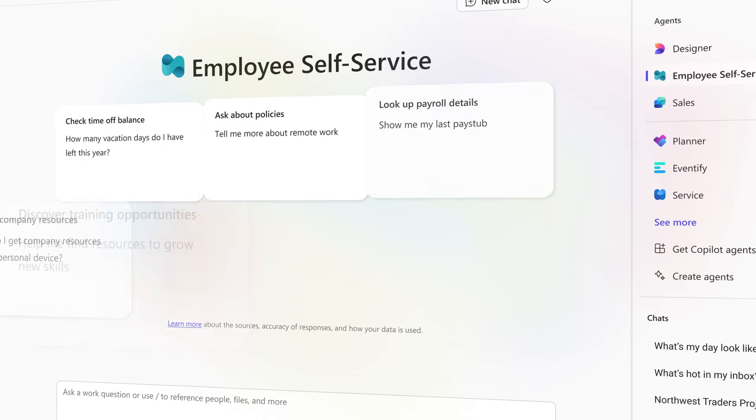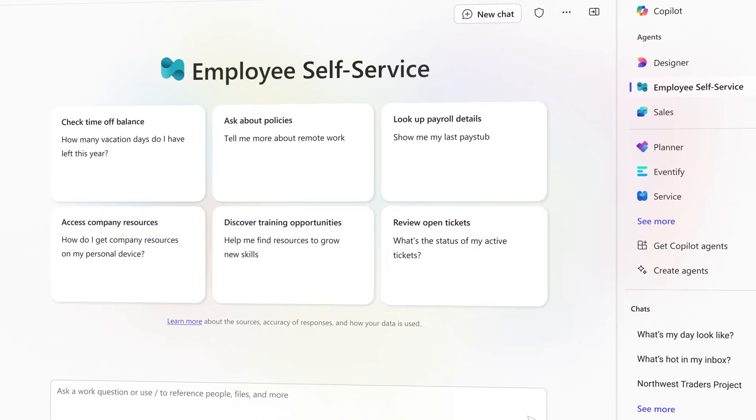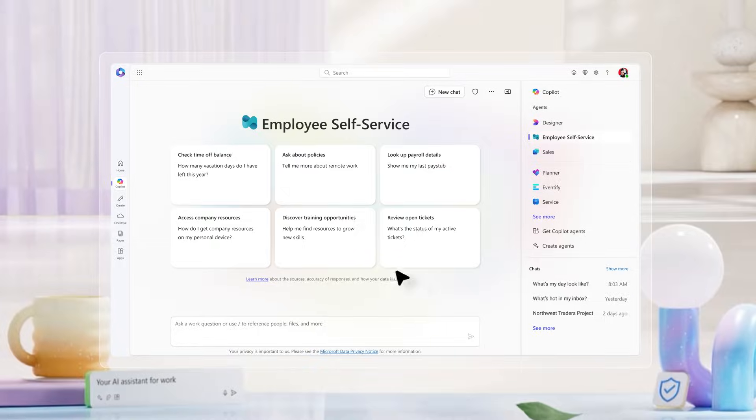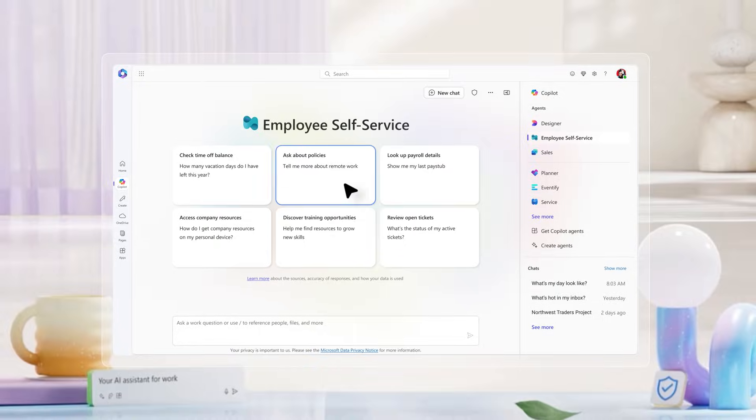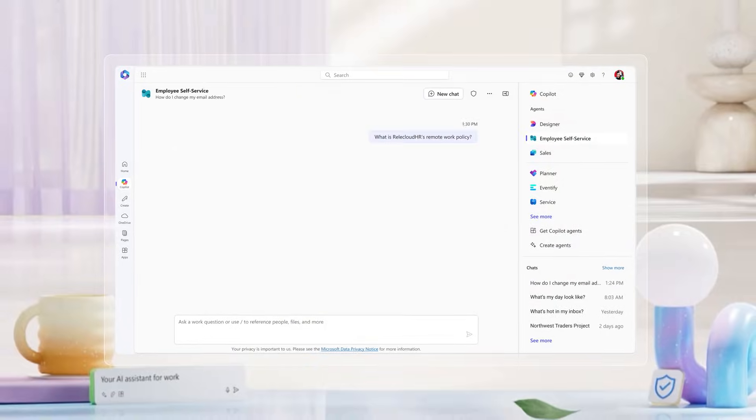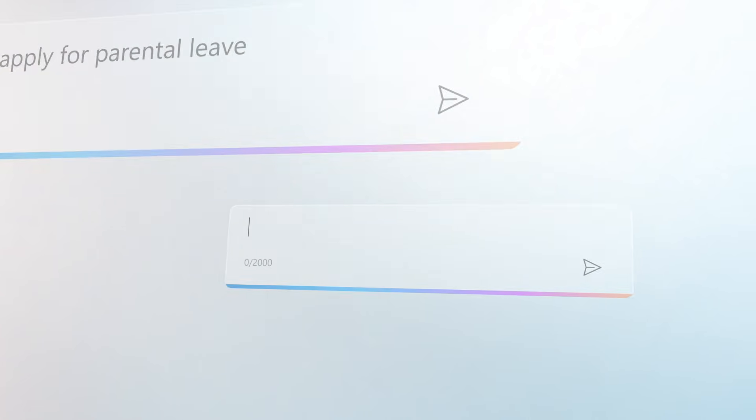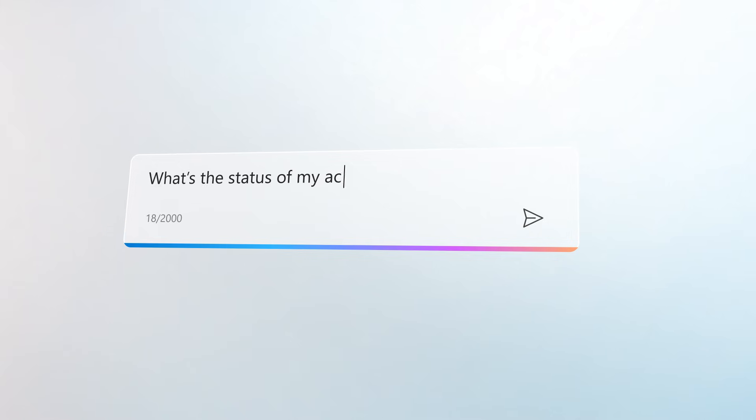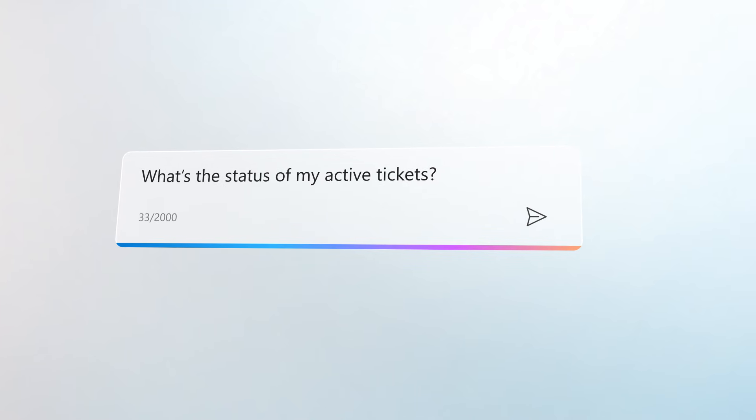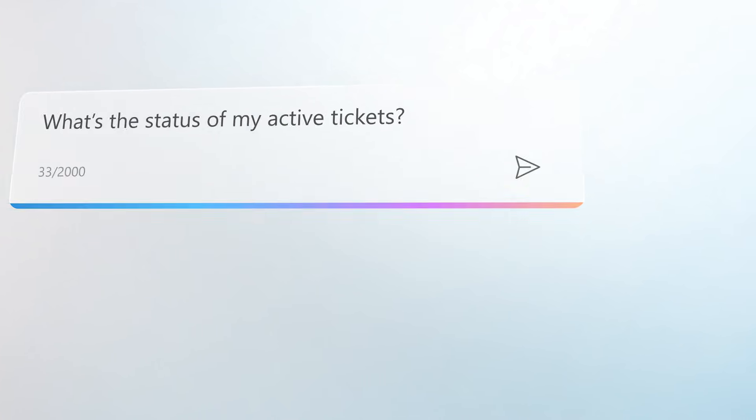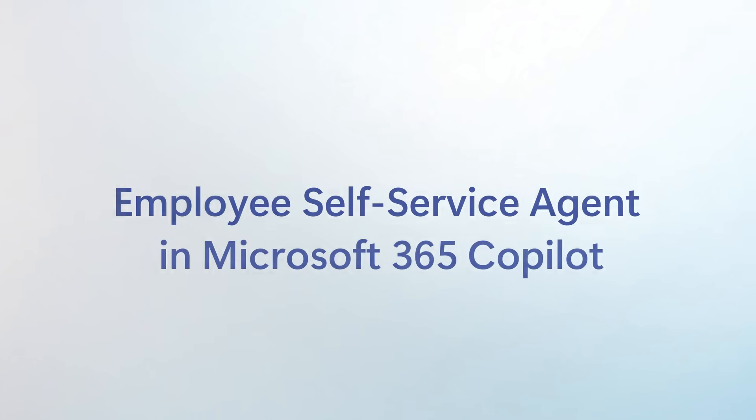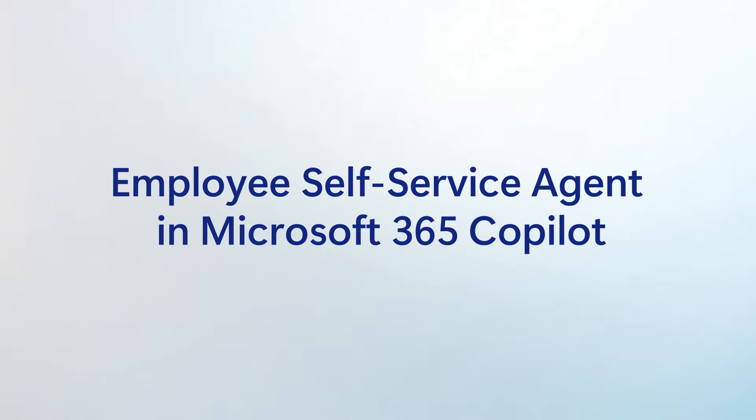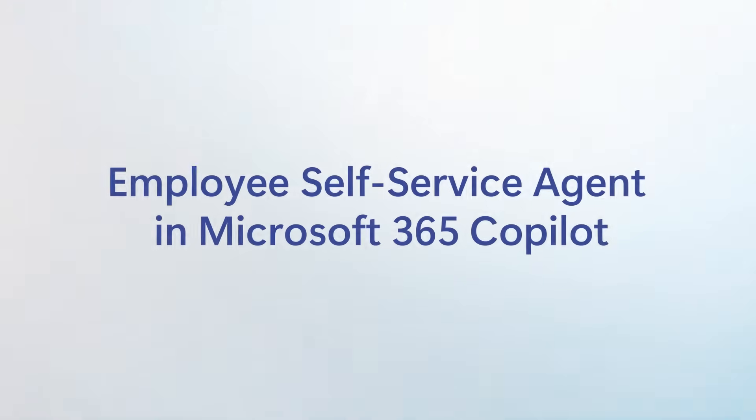Empower users and streamline processes with a single starting point for employee answers and actions. From planning parental leave to resolving technical issues, ensure a seamless, supportive employee experience with the Employee Self-Service Agent in Microsoft 365 Copilot.